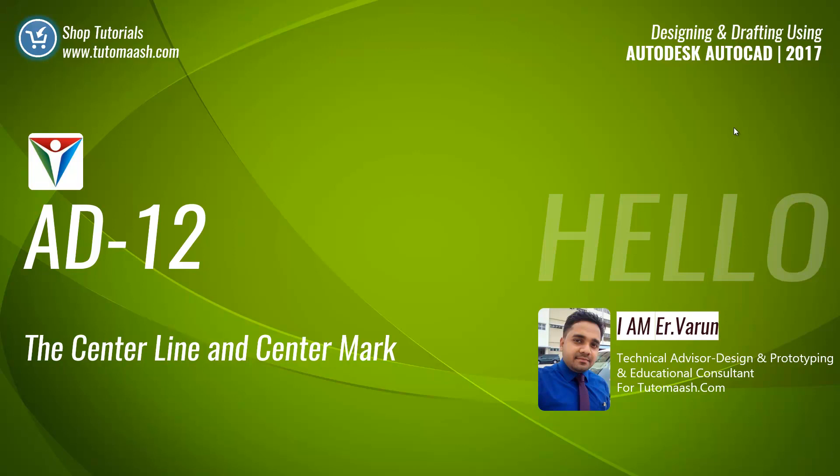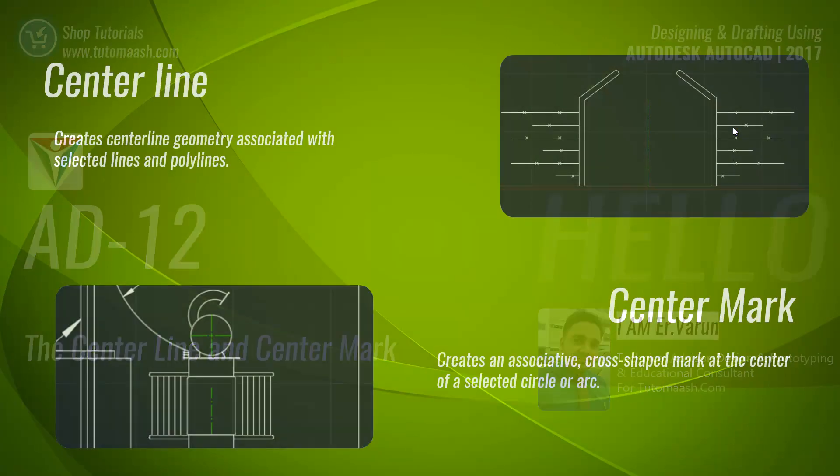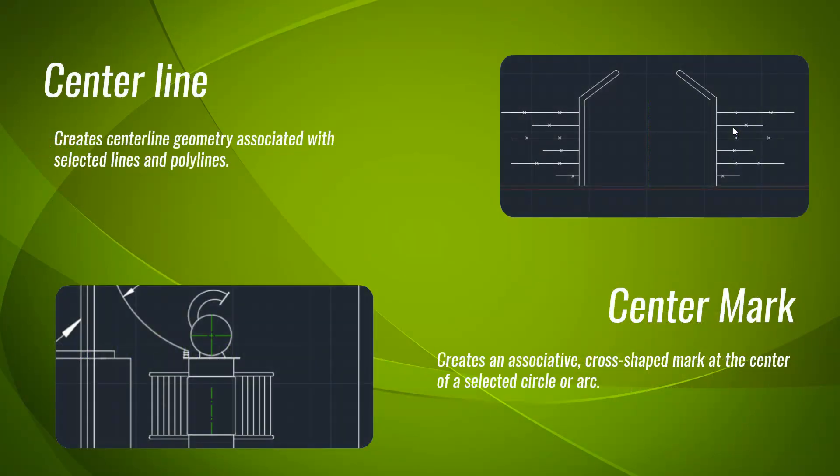In this session, we will be discussing the centerline and the centermark. Centerline and centermark are two new features which were added in AutoCAD 2017. Centerline creates a centerline geometry associated with selected lines and polyline, whereas the center mark creates an associative cross-shaped mark at the center of a selected circle or arc.